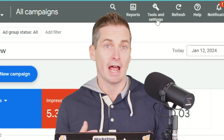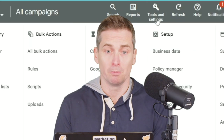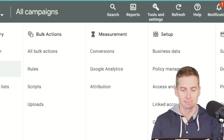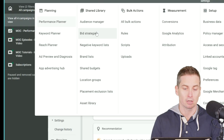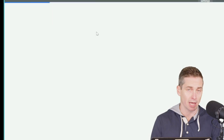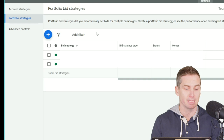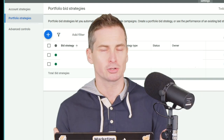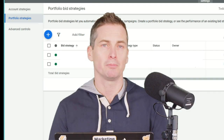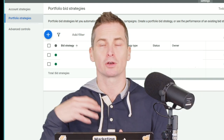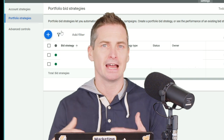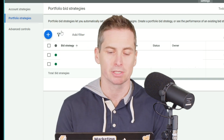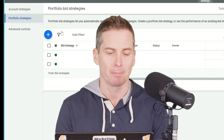To find your portfolio bid strategies, head on over to Tools and Settings, then go to your Shared Libraries, and you'll see Bid Strategies here. Bid strategies are basically a way that you can repurpose something and not have to reinvent the wheel every time you're setting a campaign up.